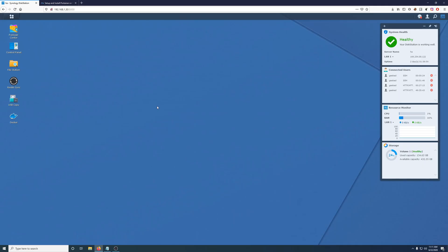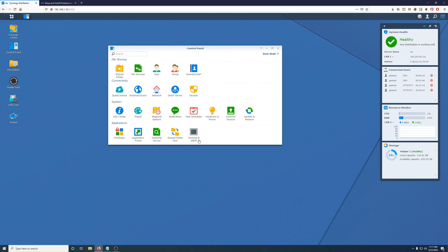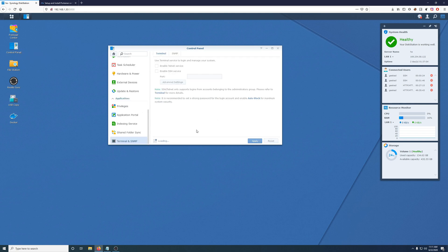Okay, so the first thing we're going to want to do is go to DSM on our Synology NAS and we're going to make sure SSH is enabled. And you can do that by going to Control Panel and then Terminal and SNMP. Click that and make sure this is enabled. I like to use Port 22 because it's default.